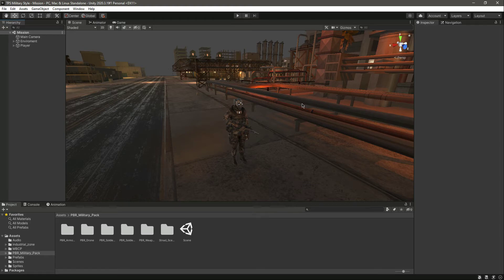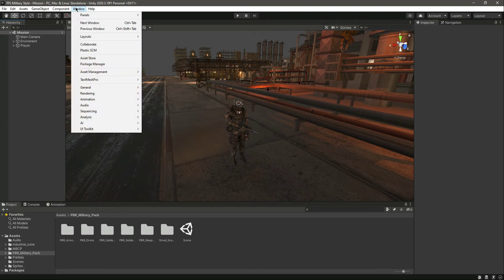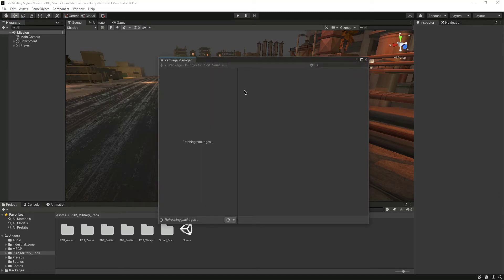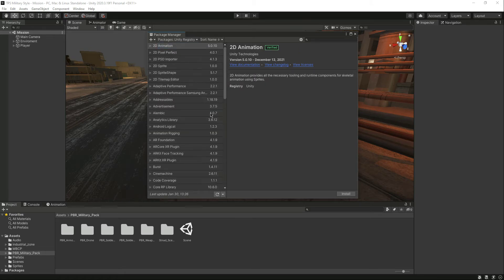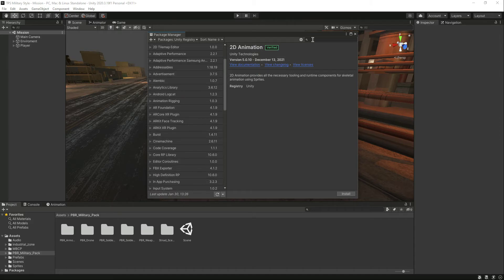For this we will be using Cinemachine, which is Unity's solution for creating interactive camera movement. It makes it really easy to set up pretty advanced camera behavior without writing a single line of code. To add Cinemachine, go to Window, then click on Package Manager. Select the Unity Registry and search from there.